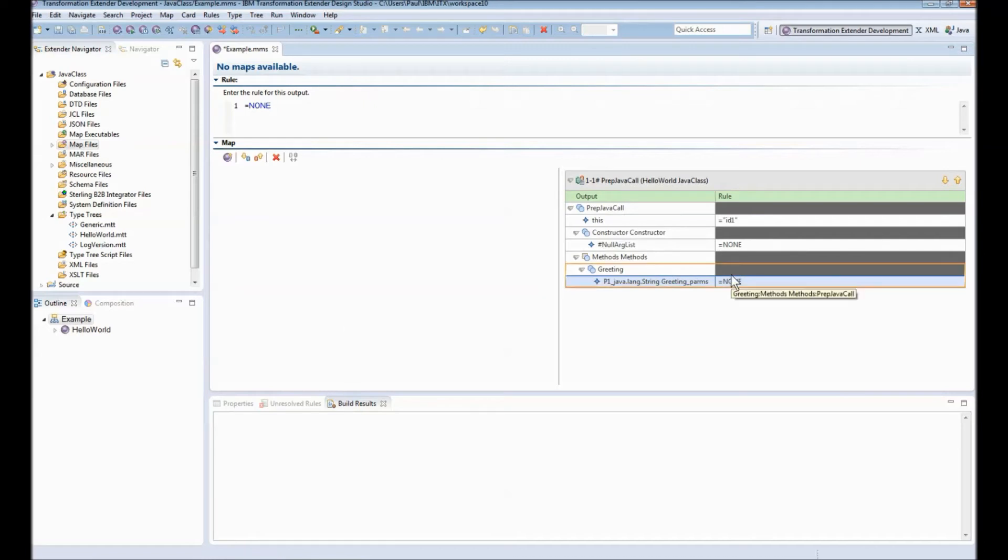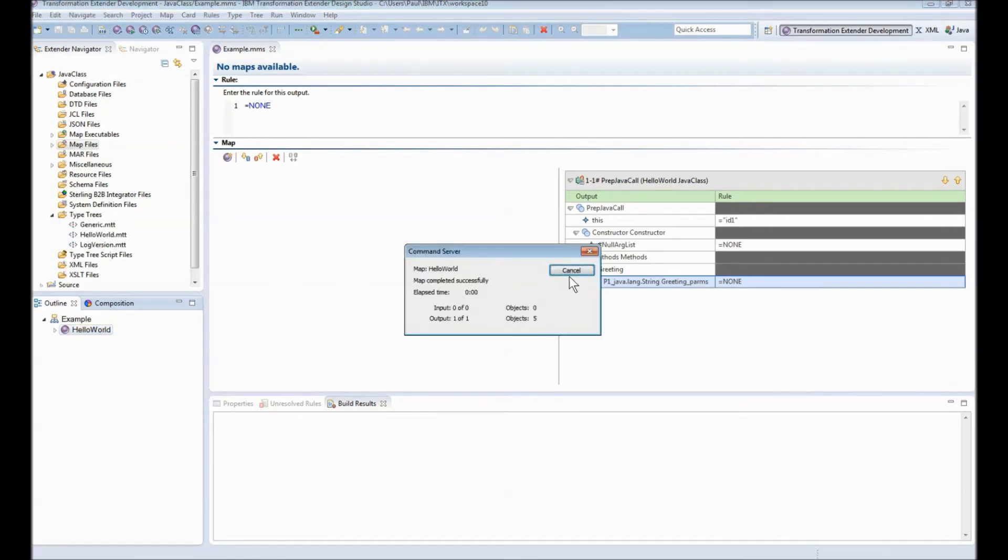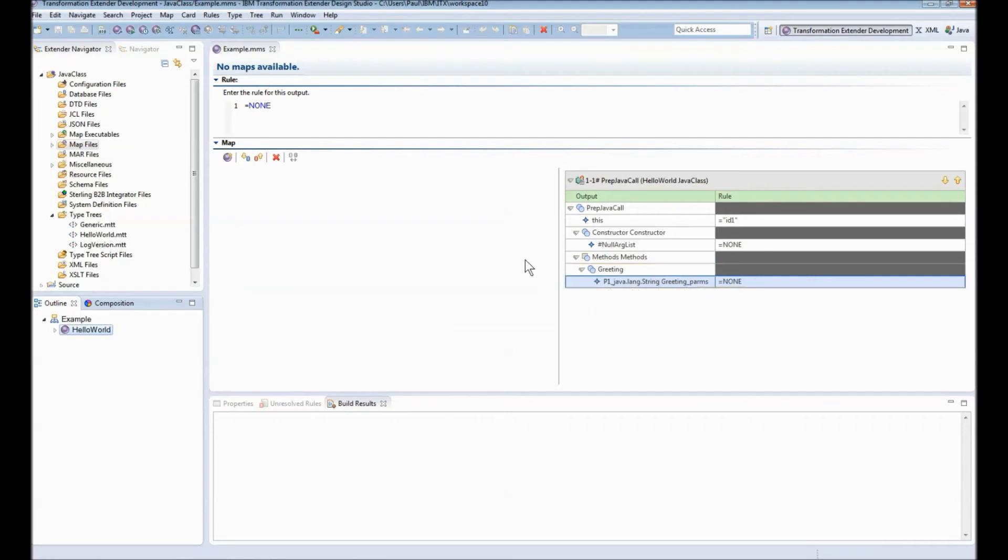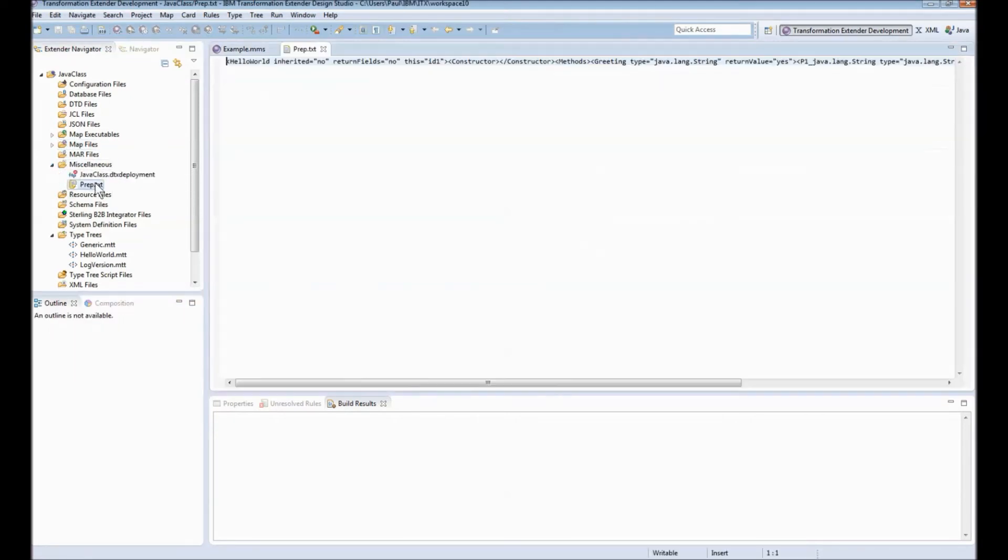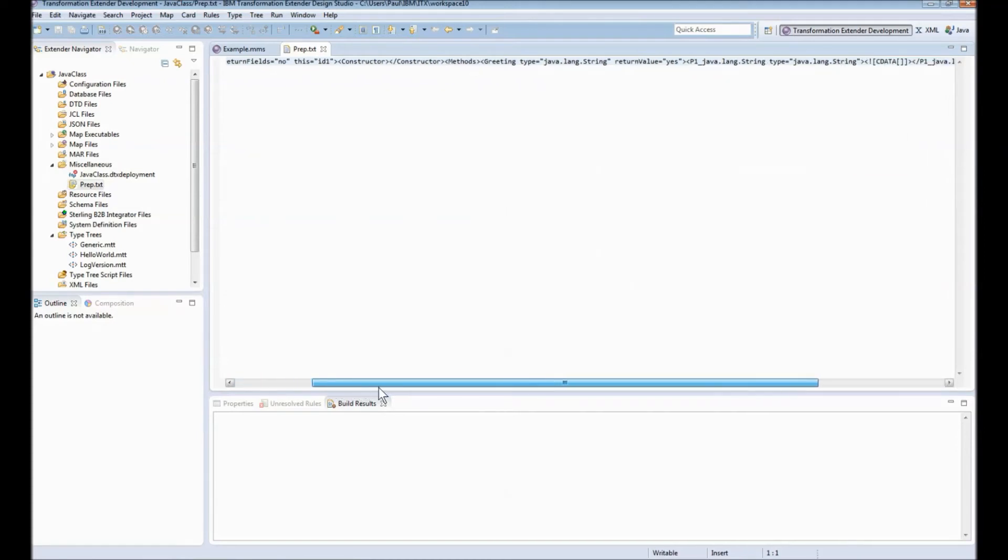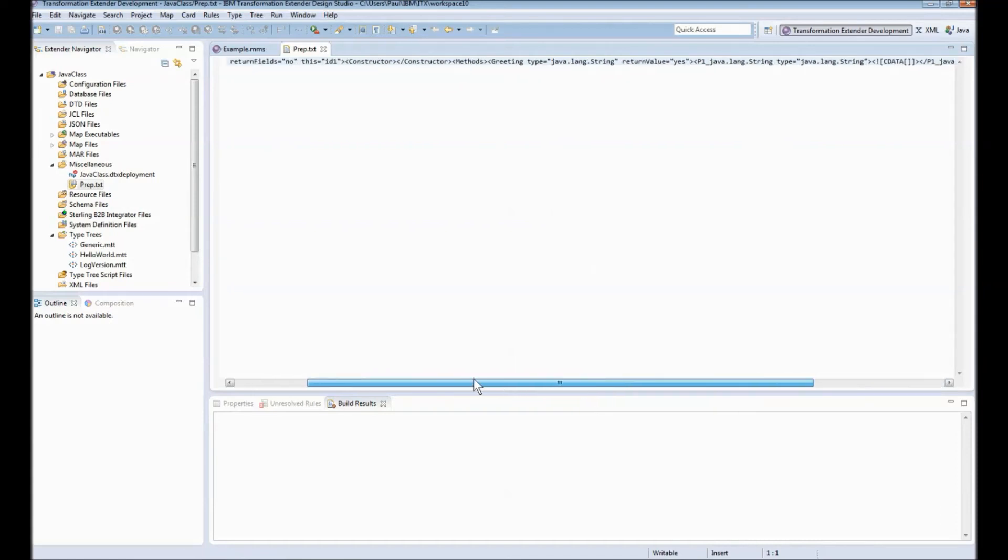So let's save and build this map. The map has finished and a file has been created called prep.txt we'll have a quick look at that it's XML like in structure. It have a lot of useful information in it other than the fact that the java call that's going to be made is embedded within there so it knows it's going to be calling the hello world class and from within that the main method.